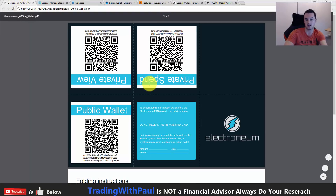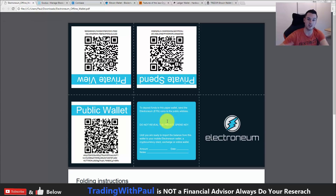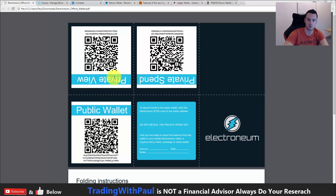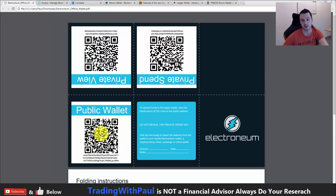The last type is a paper wallet. A paper wallet is basically where you print something out — this is Electroneum, which has been a very popular currency recently. You have your private keys and your public key. Most paper wallets are the same: you have your public address and your private address, and this is what is used to interact with the blockchain. These are the keys needed to unlock the door to whatever coins or tokens you have stored there.